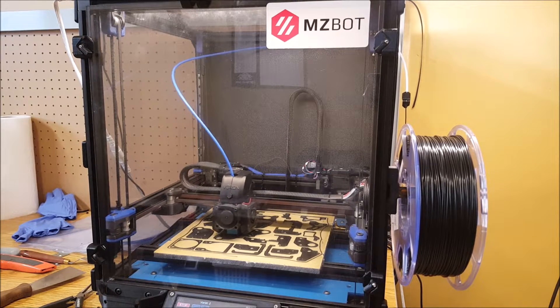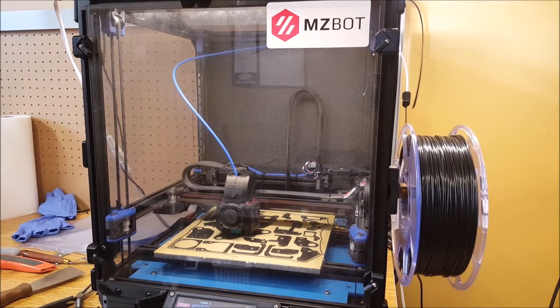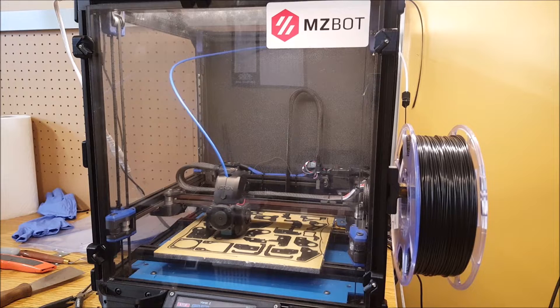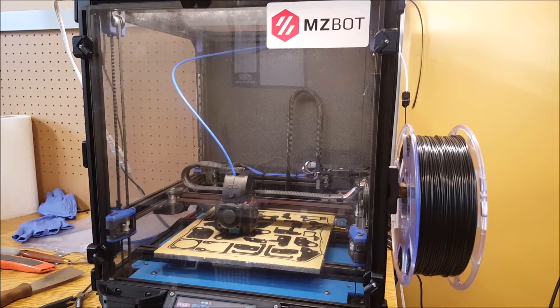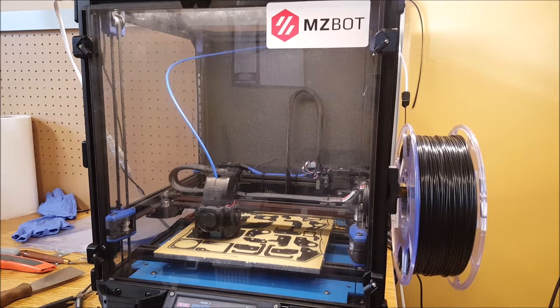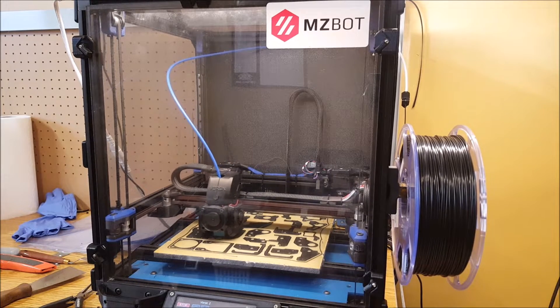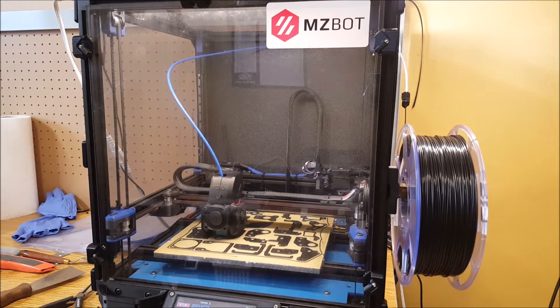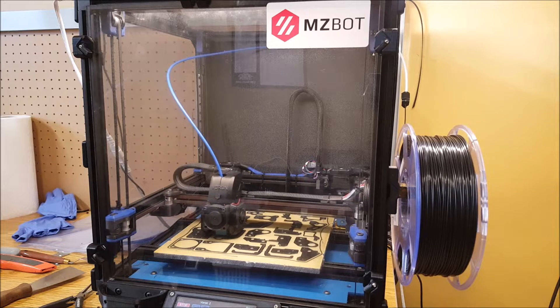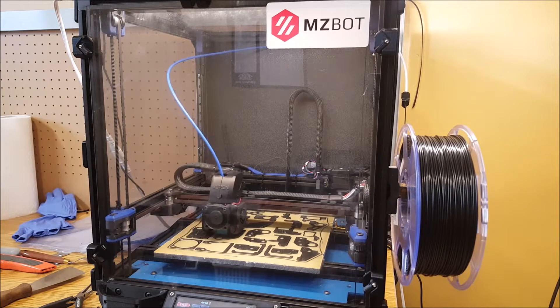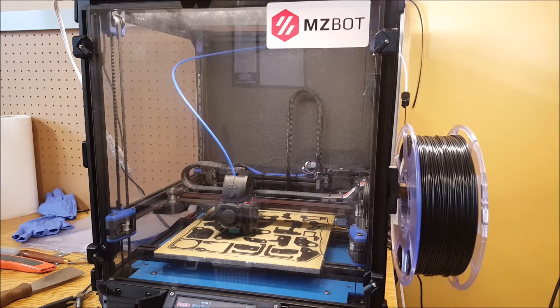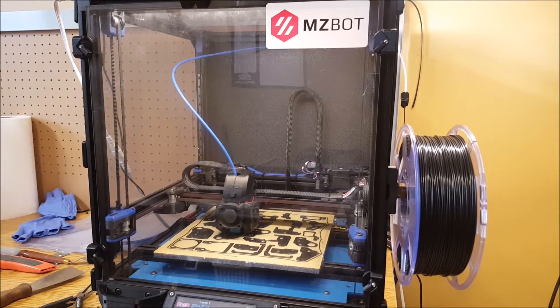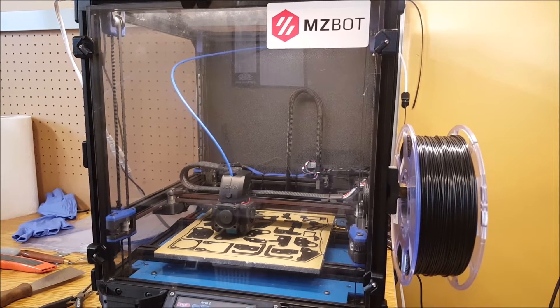Hello and welcome. This will be the first video in a multi-part series on how to build and source the Voron V2 printer. For this video I will do a quick overview of the Voron itself as well as talking about frame considerations.